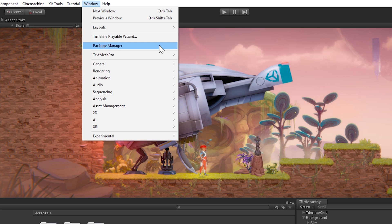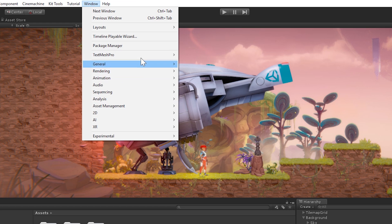And obviously, we've got a few more options here, such as Sequencing, which includes Timeline, Analysis, which has every single optimization performance tool, something like that, such as the Profiler, which is a fantastic tool. And obviously, once again, we have the Package Manager, and we also have TextMesh Pro, just for this project, because the project is using that.